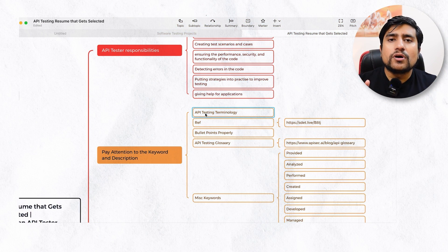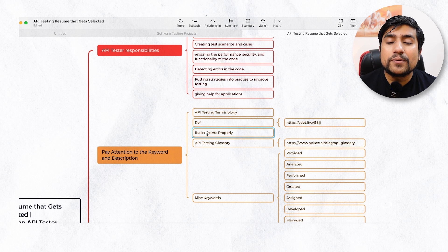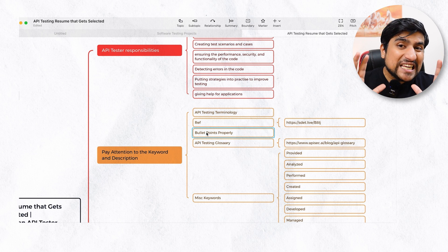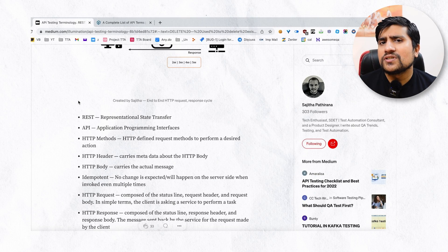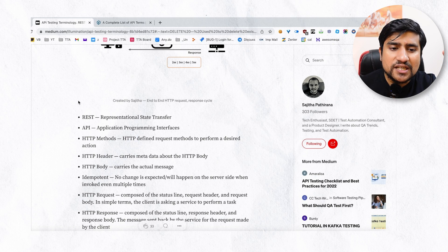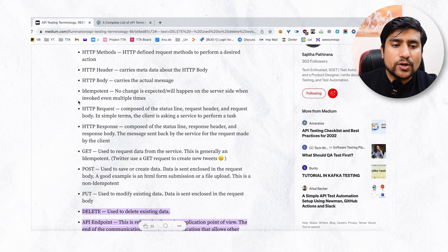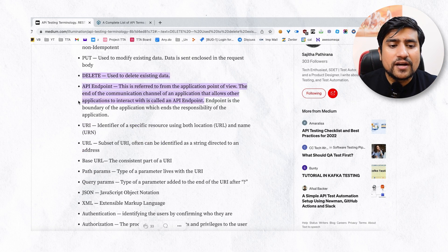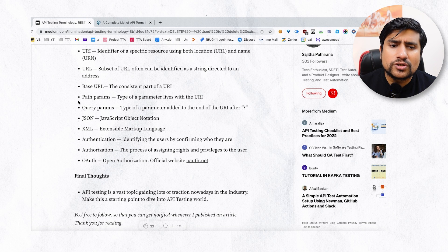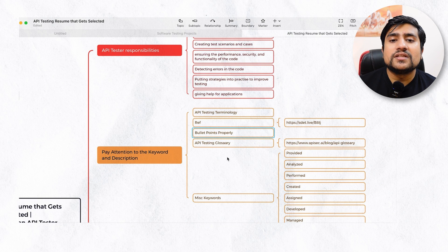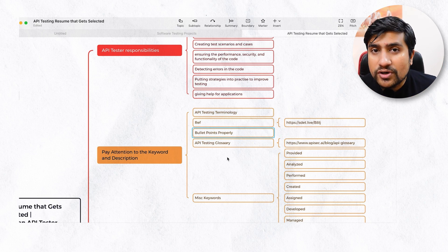First of all, you need to know about the different API testing terminology — what are the different bullet points and what keywords you need to add. You will find all the different keywords on the first link. For example: REST, API, HTTP, header, body, request, GET, POST, CRUD, URI, params, JSON, authentication, OAuth — all these are important keywords. If you have worked on them, please add them to your resume. It's super important.